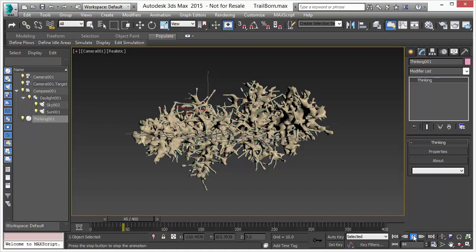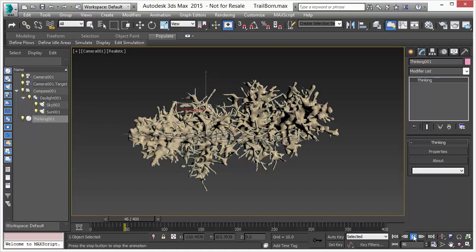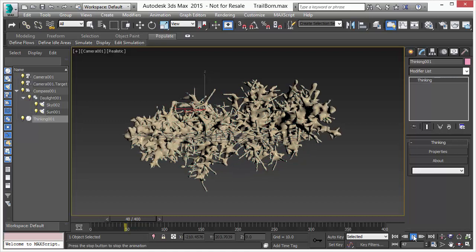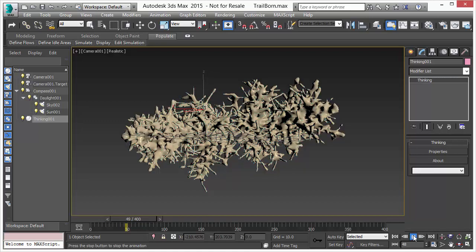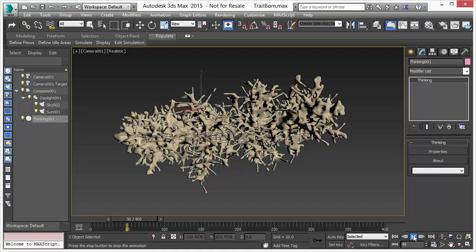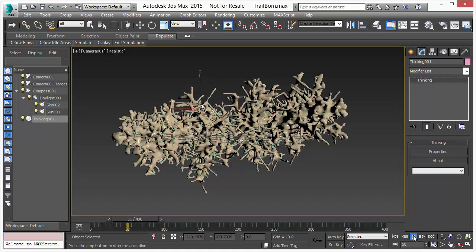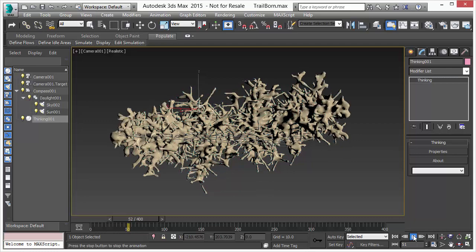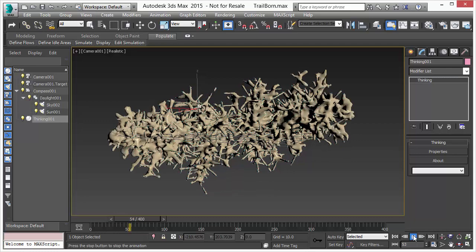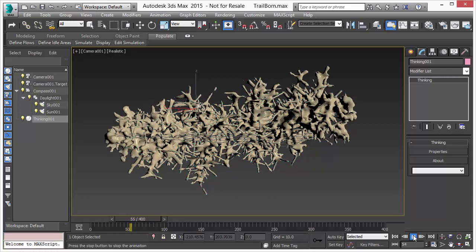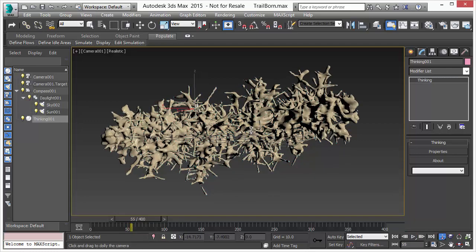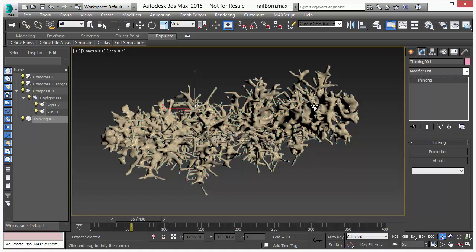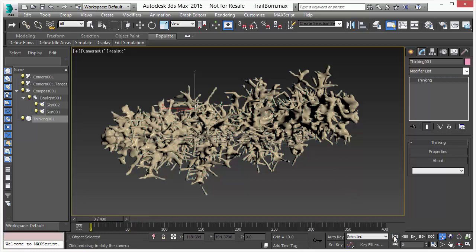And the more and more particles are created, more and more surface area is created as well. So the whole structure, the whole mesh is always recreated and the ISO surface is always evaluated. And the great thing now is we can render this object.